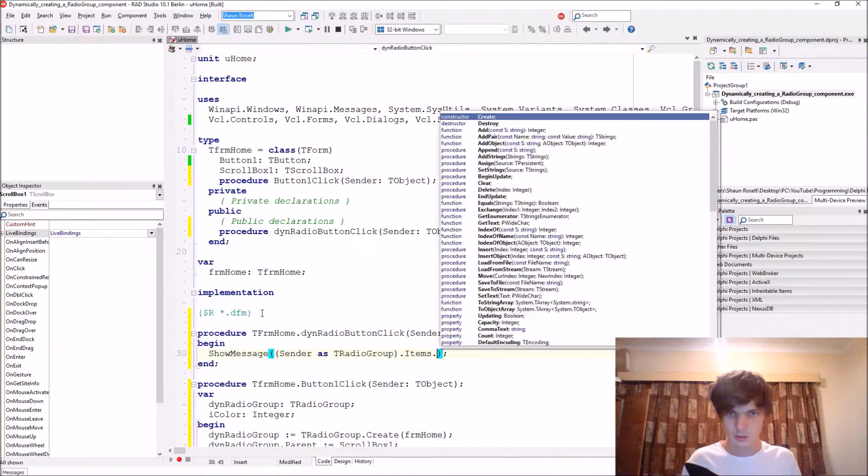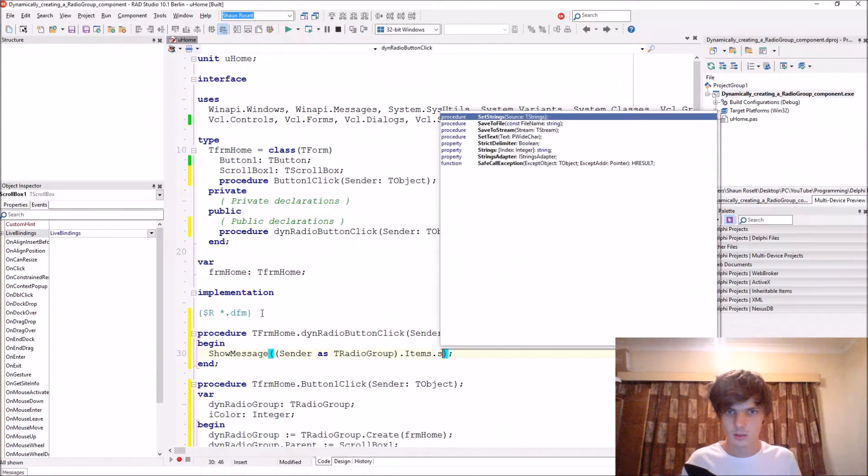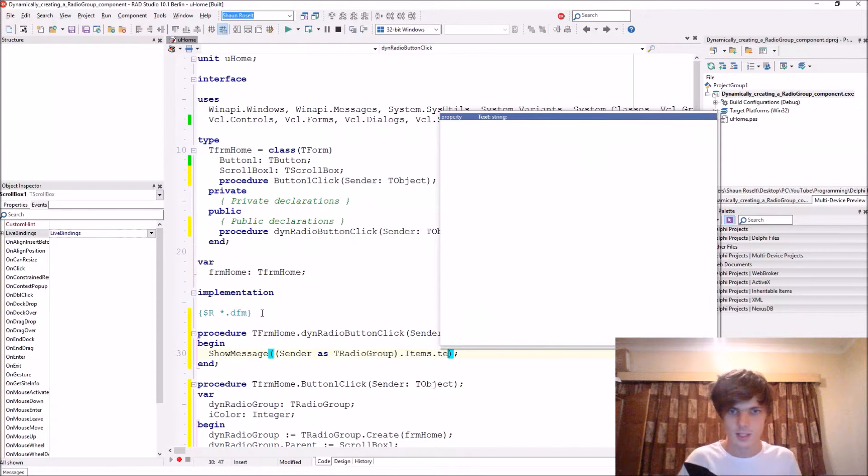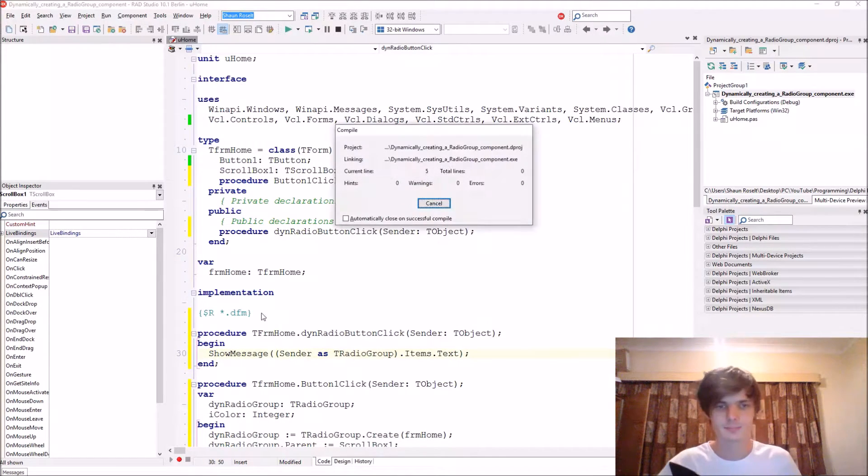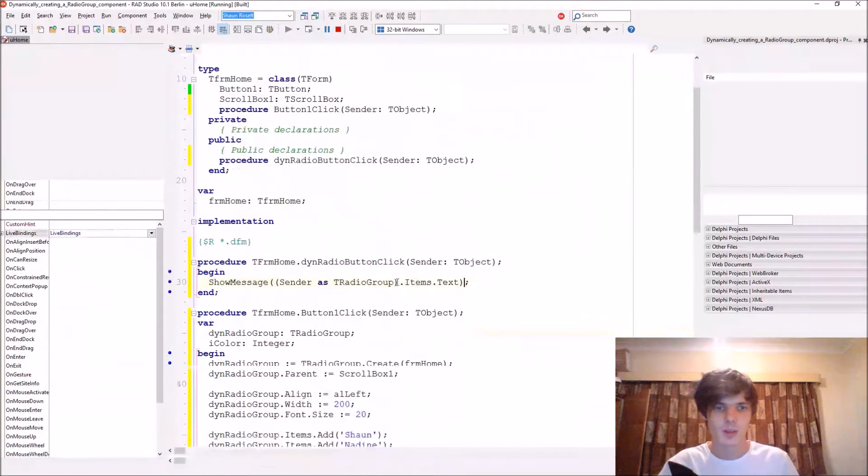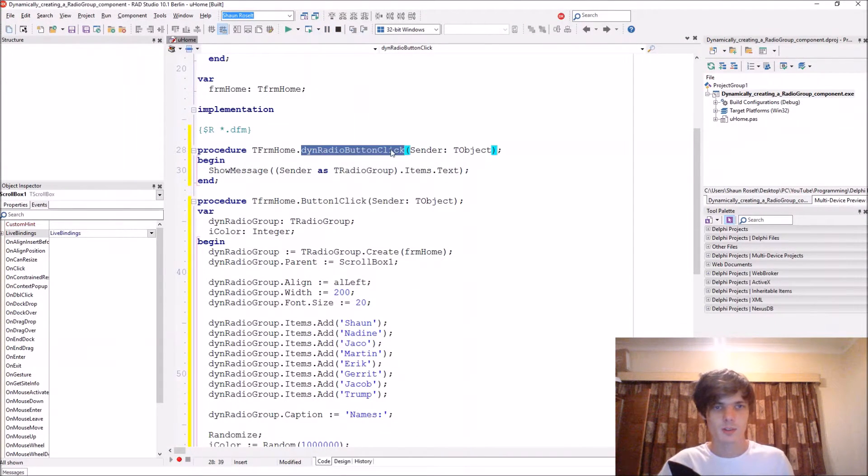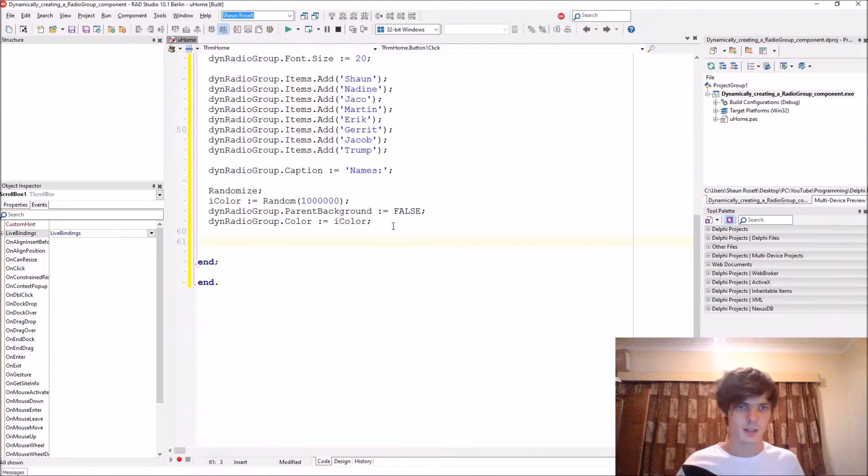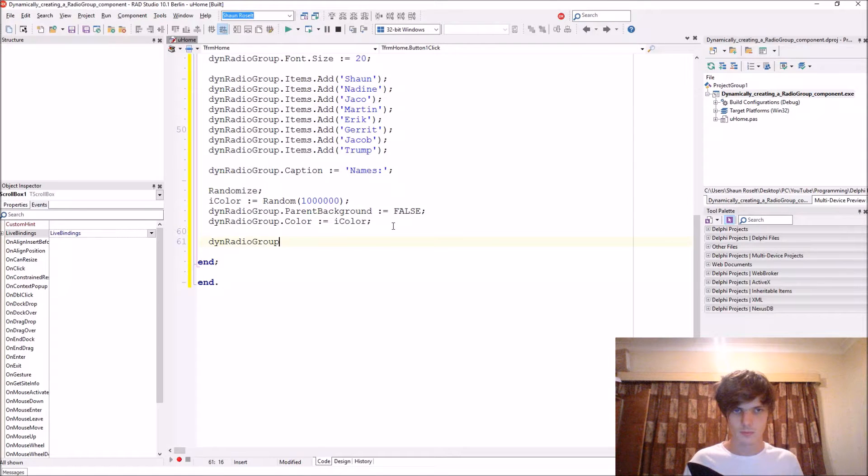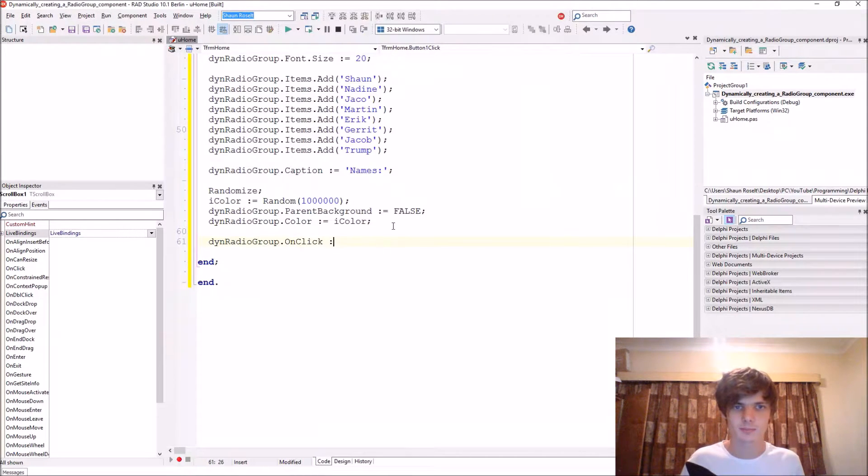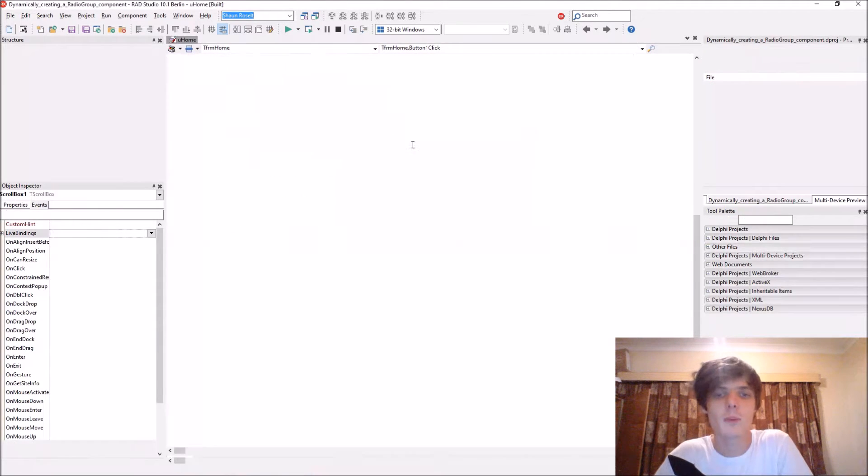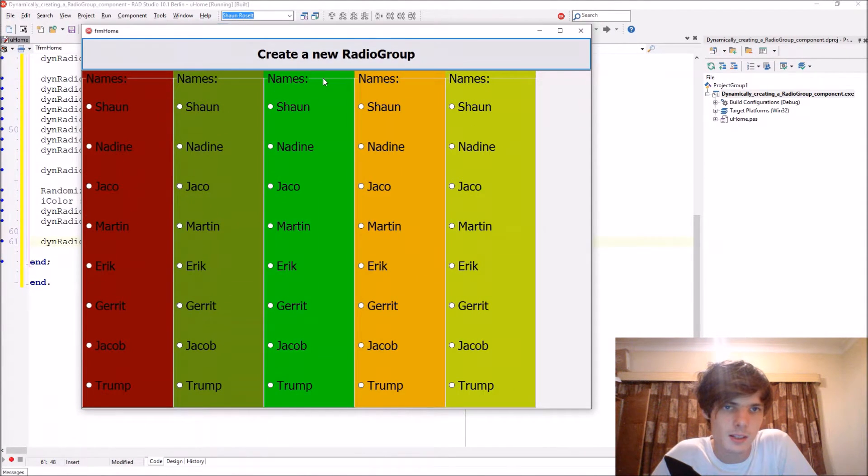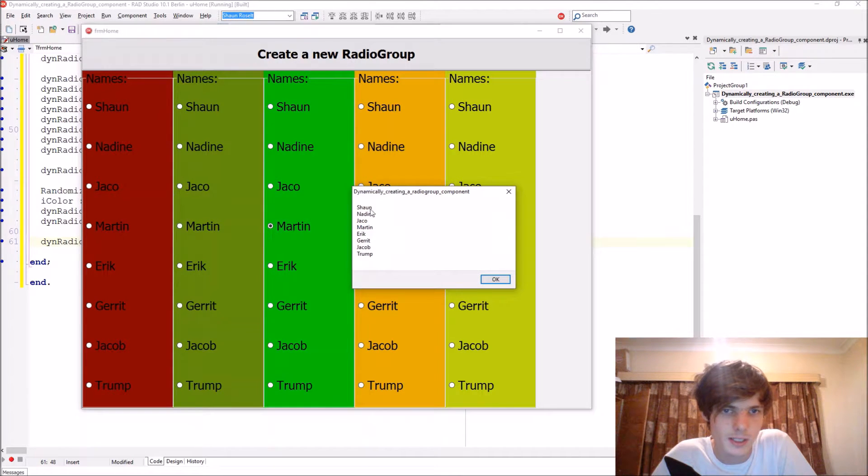Here it says text. Oops, can't compile yet. You have to assign this procedure to the dynamic radio group onClick event. So let's compile, create some, and let's select Martin and then it displays all of the items.